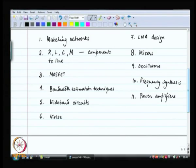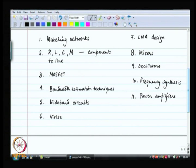We started off this course with matching networks. Then we discussed what components are available to us on an integrated circuit: resistors, capacitors, inductors, mutual inductances, and transmission lines. We discussed transmission lines at length and why we need impedance matching.